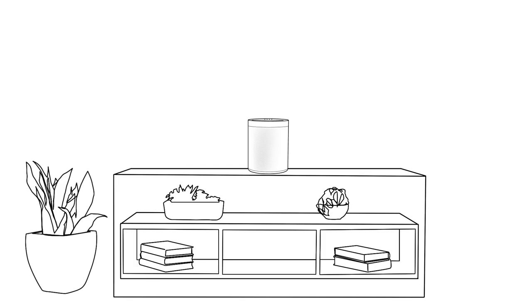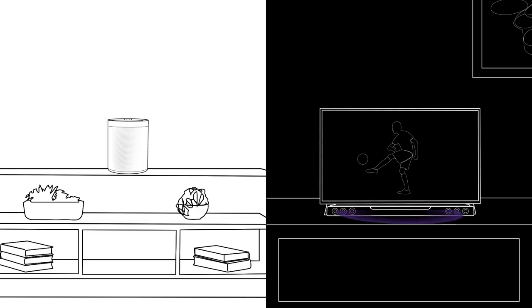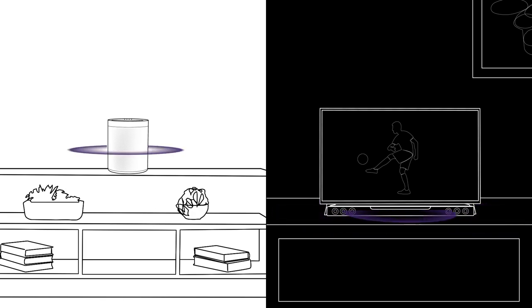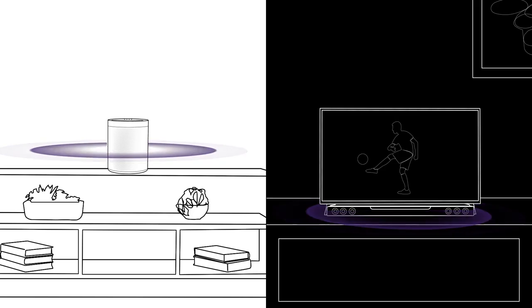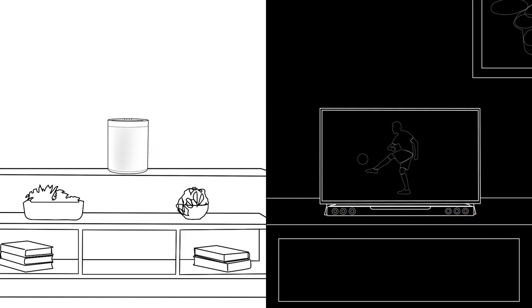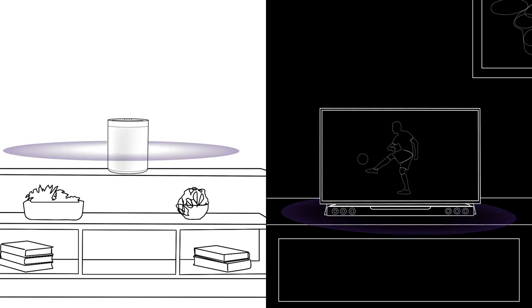But music isn't the only thing you can share with MusicCast. You can also share sounds from the MusicCast devices connected to your TV to other rooms. Even when you're away from the screen, you'll still be able to hear every play in the game or spoken word.